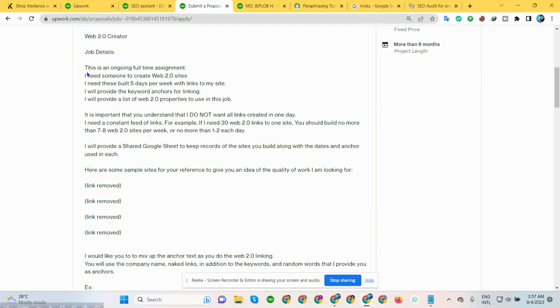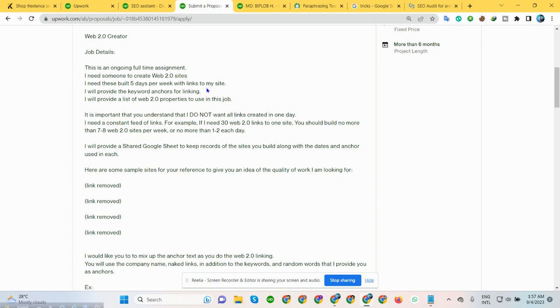This is an ongoing full time assignment. I need someone to get web 2.0 site. I am going to copy paste. I need this 5 days per week. Link my site. I will promote keyword. Web 2.0 website.